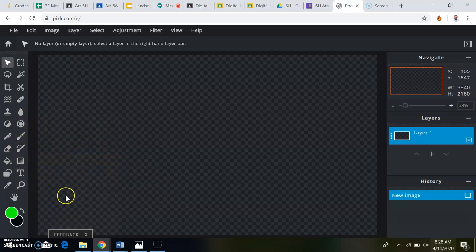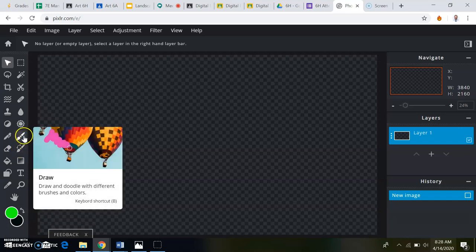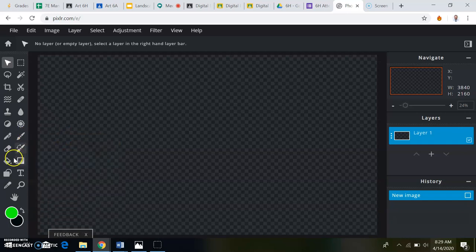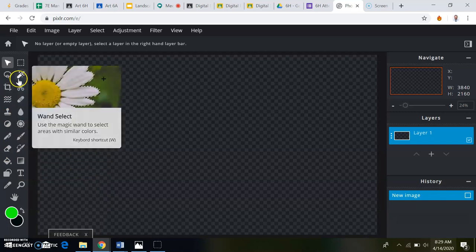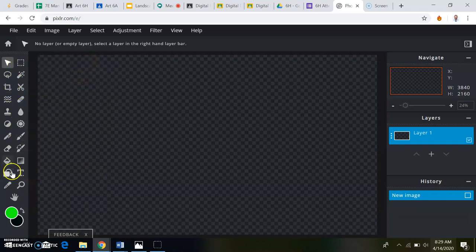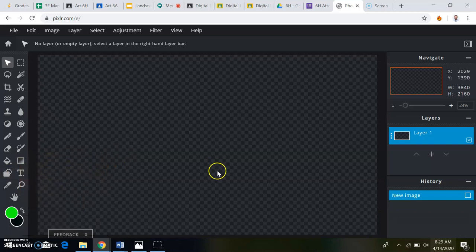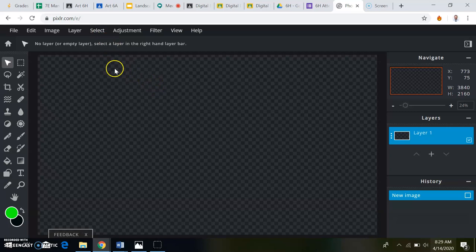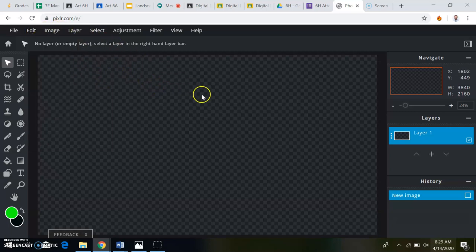We'll mostly be using like the pen tool and the bucket tool to fill things in, and the wand selection and the shapes. If you ever need to undo something, just go back up here and click Undo or Control Z.